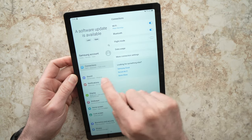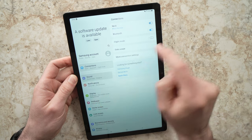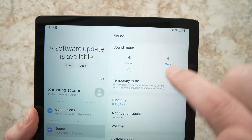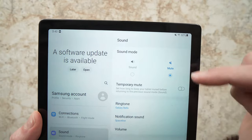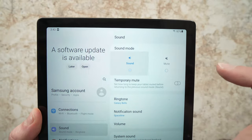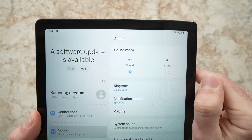And now, you should see sound here on the left menu. Tap on it. As you can see here, my sound is muted, and this is why I didn't have any audio, so just turn it on by tapping sound.